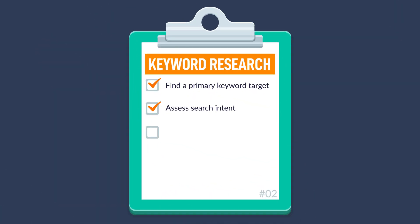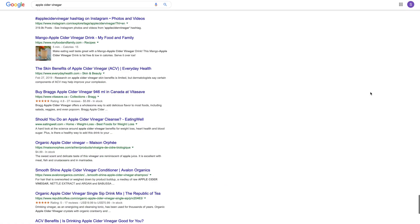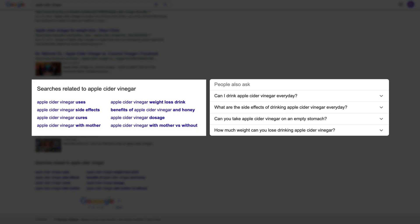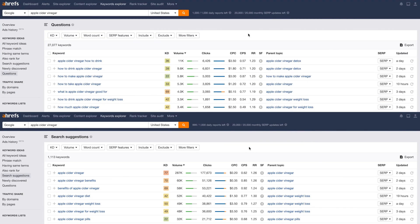Once you have search intent down, look at related queries to your topic. The first place to look is Google's autocomplete — just type your primary keyword and take note of other relevant search queries. Two other places are the People Also Ask box in the search results and the related searches at the bottom of the page. For example, queries and questions related to the side effects of apple cider vinegar show up in both places, so this is definitely something we'd want to include in our post. To find even more related queries, you can check the search suggestions and questions report in Ahrefs' Keywords Explorer, where you'll find over 28,000 keyword ideas along with metrics like keyword difficulty and search volume.